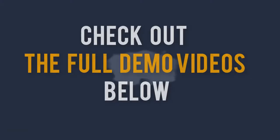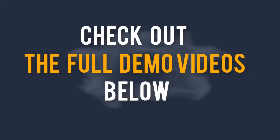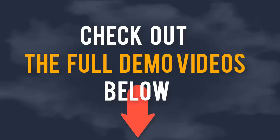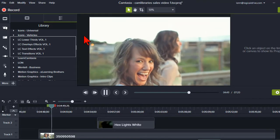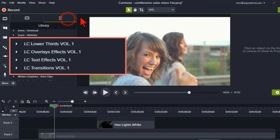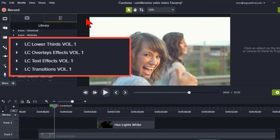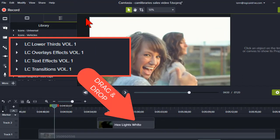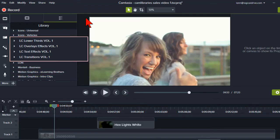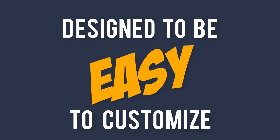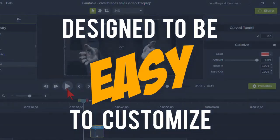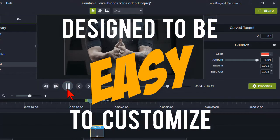Check out the full demos of all these assets in the videos below. All these assets are right at your fingertips in the Camtasia 9 library, ready to save you time with drag-and-drop simplicity.